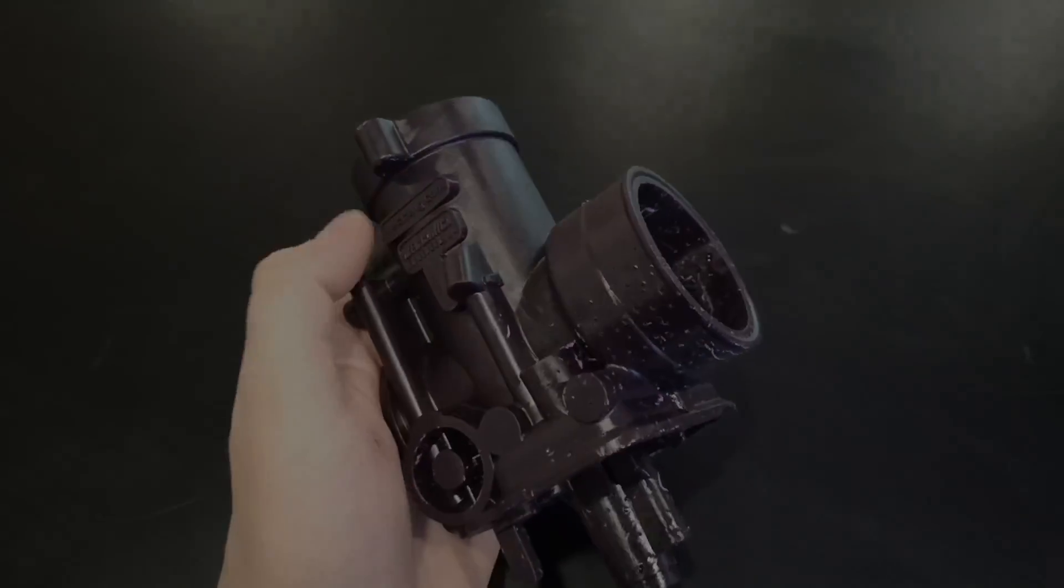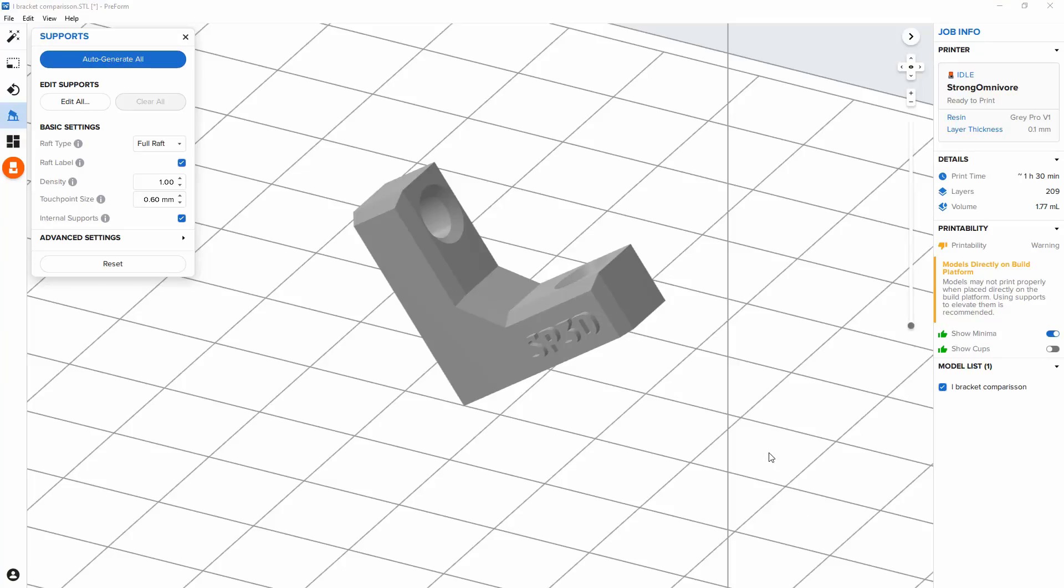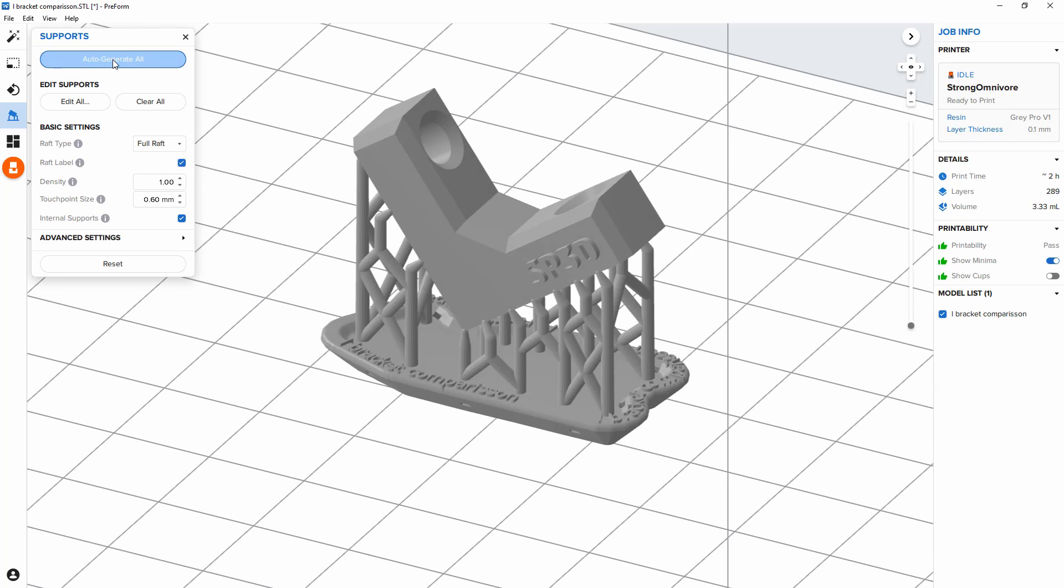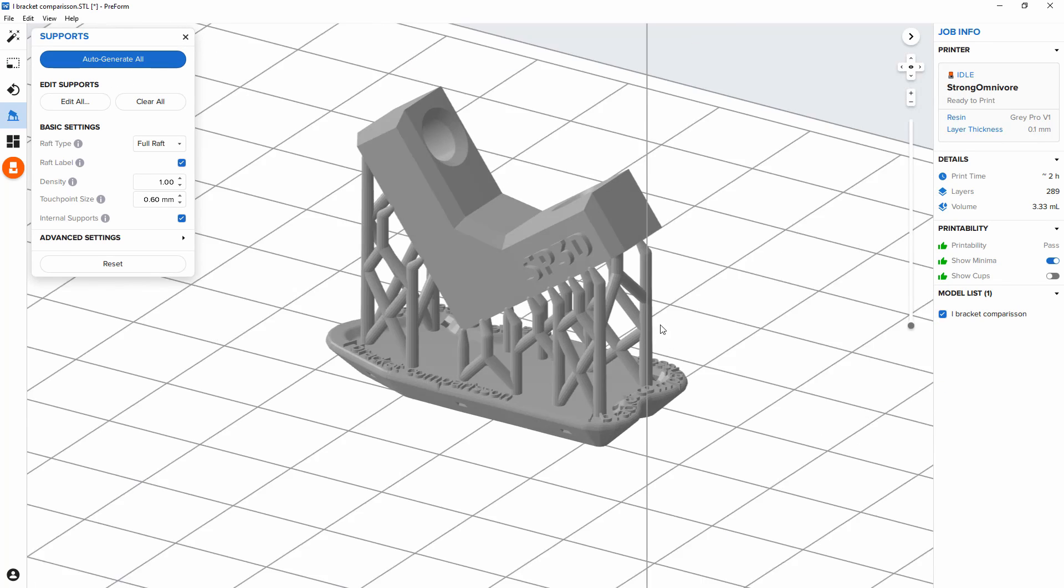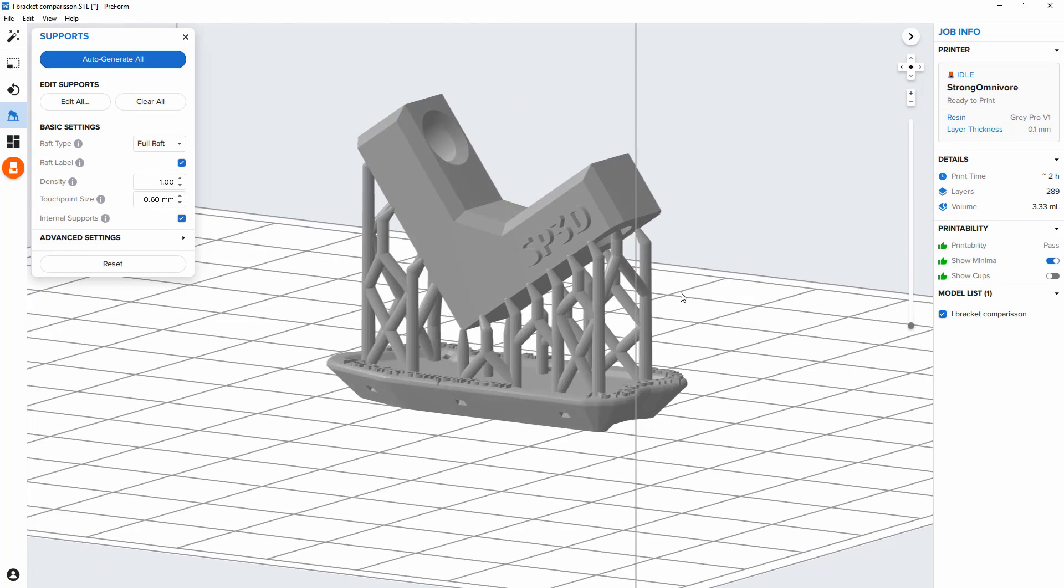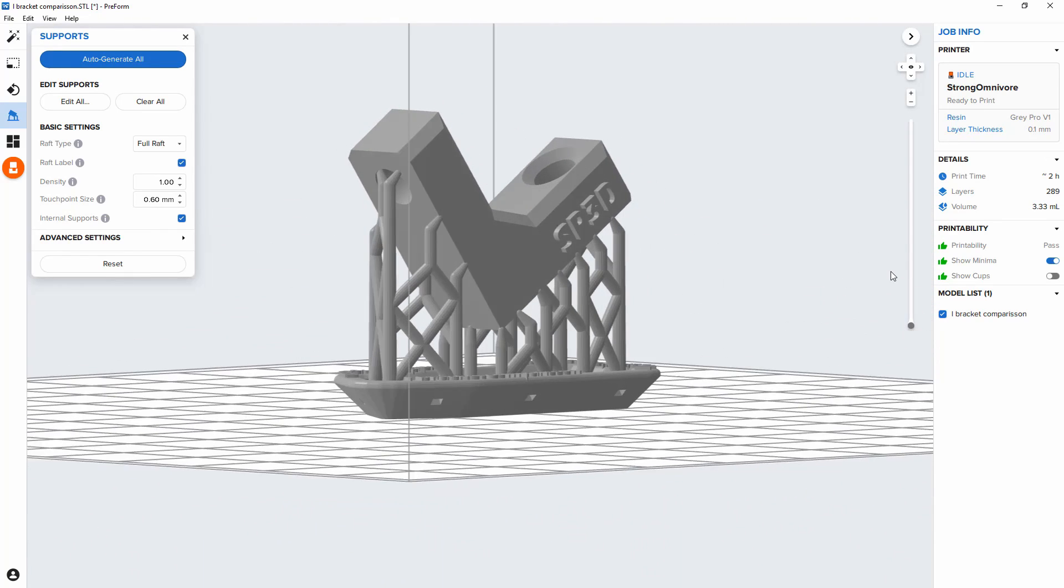So let's take this as an example. We can see how small this is inside Preform, which is Formlabs' slicing software. So I've gone through, I've applied the supports, and now what we can do is actually edit these.